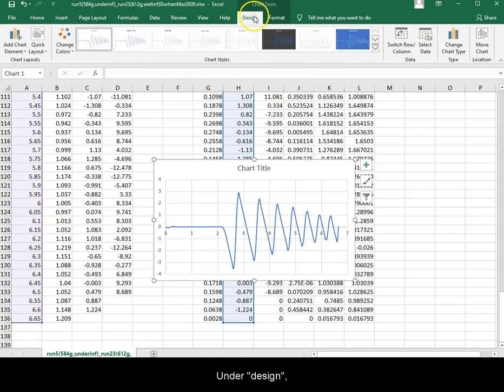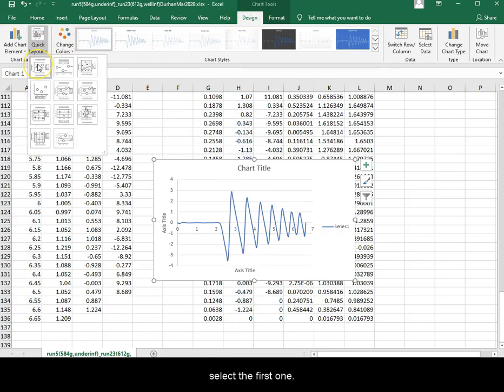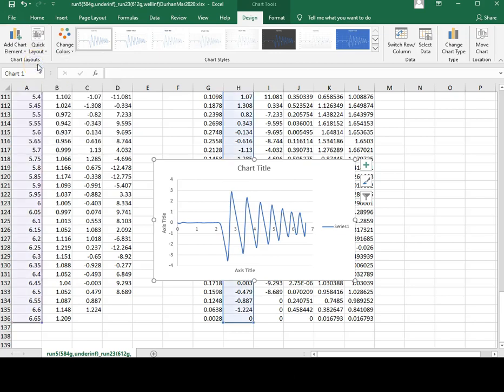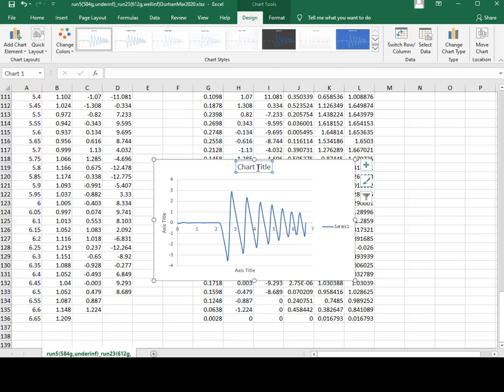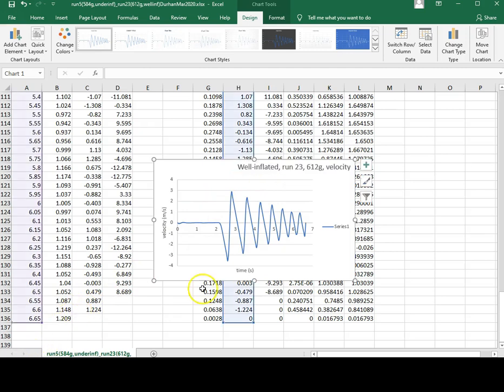Under design, quick layout, select the first one. Change the title to something descriptive and do the same thing to the axis titles. The legend is not needed.